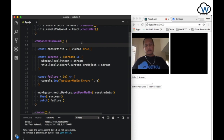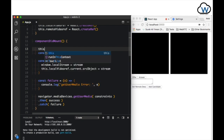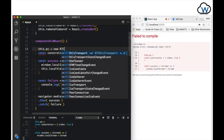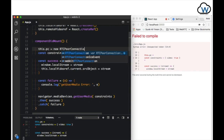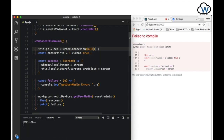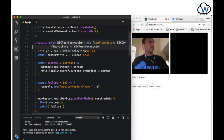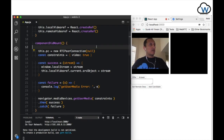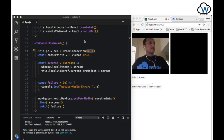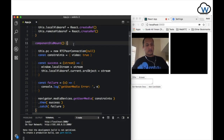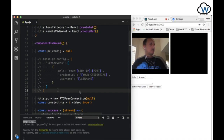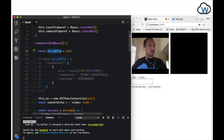We need to instantiate a new RTCPeerConnection for establishing the connection between the two peers. In order to instantiate a new RTCPeerConnection object, we're required to pass in a configuration object of type RTCConfiguration. However, for this demo we're just going to use null. Here's an example of the configuration object. Let's replace the null with the constant PC config.